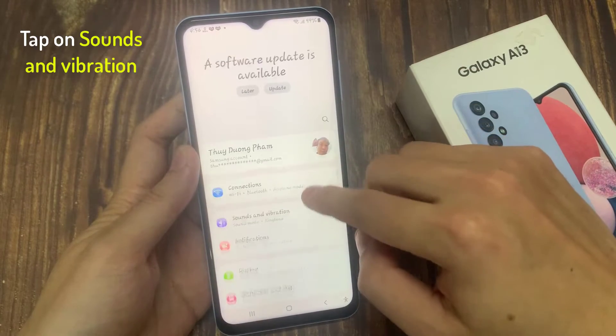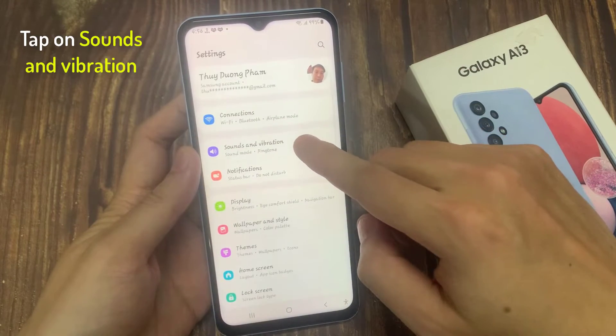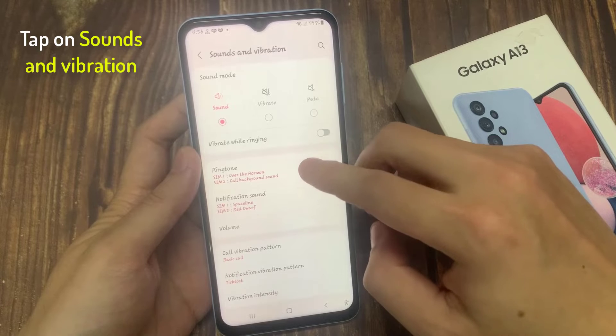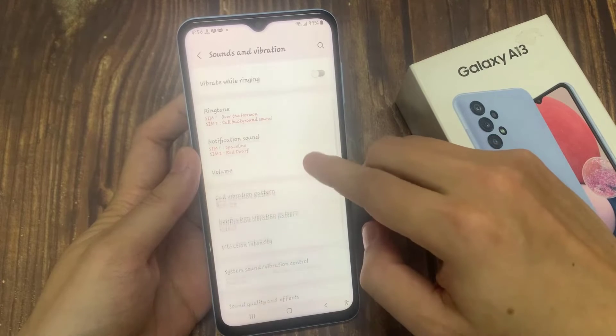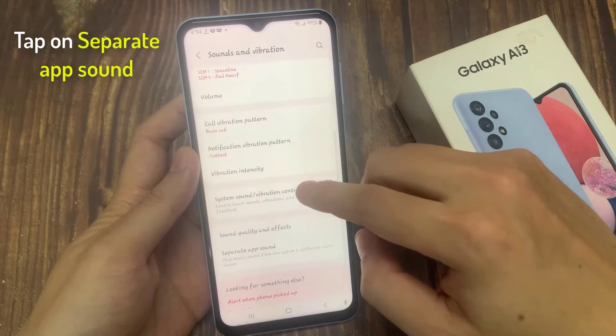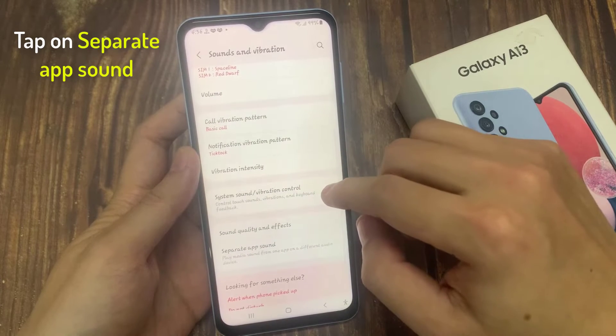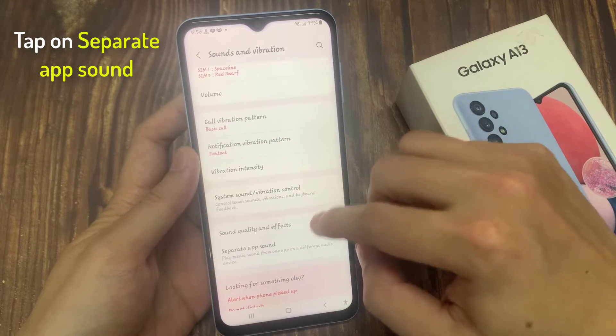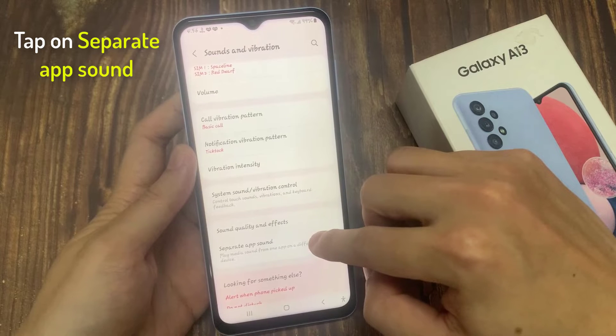In settings, go down and tap on sounds and vibration. Next, go down and tap on separate app sound.